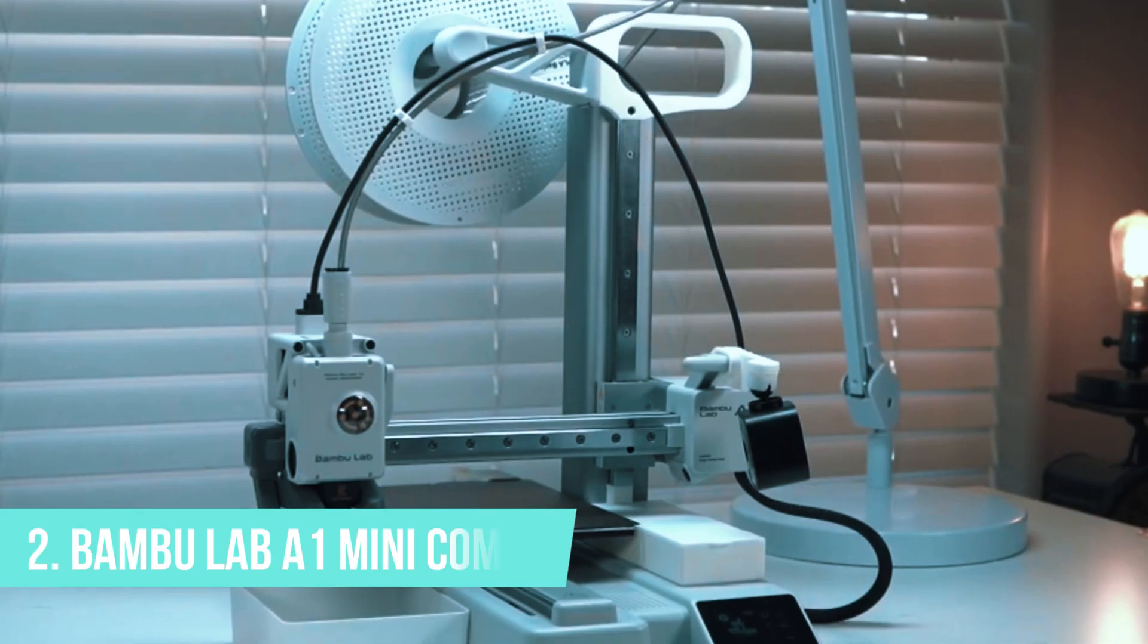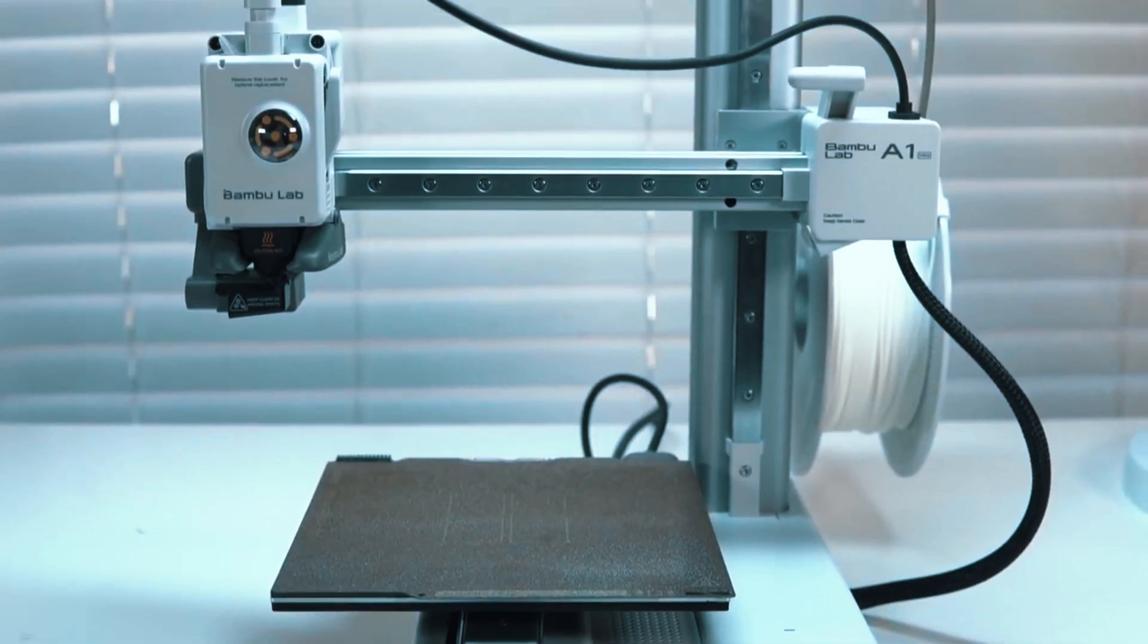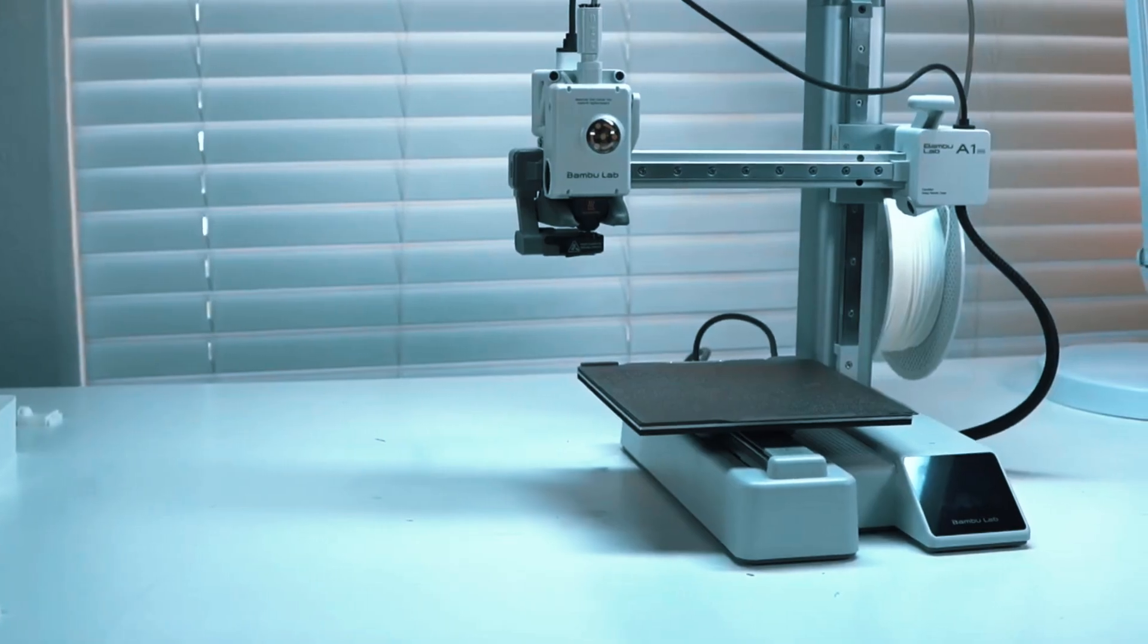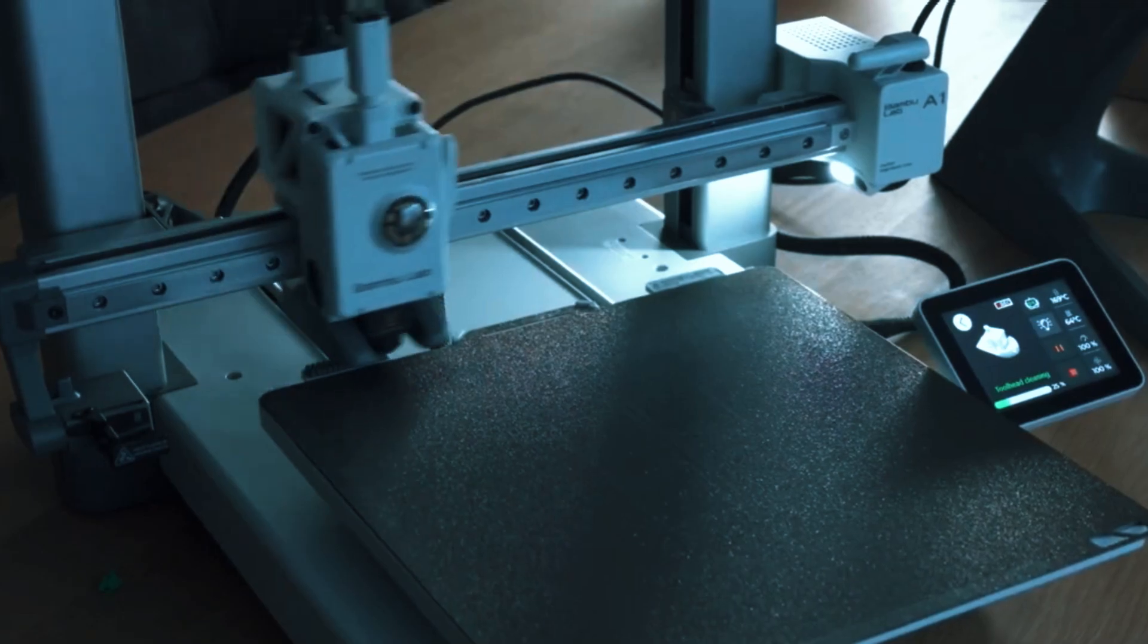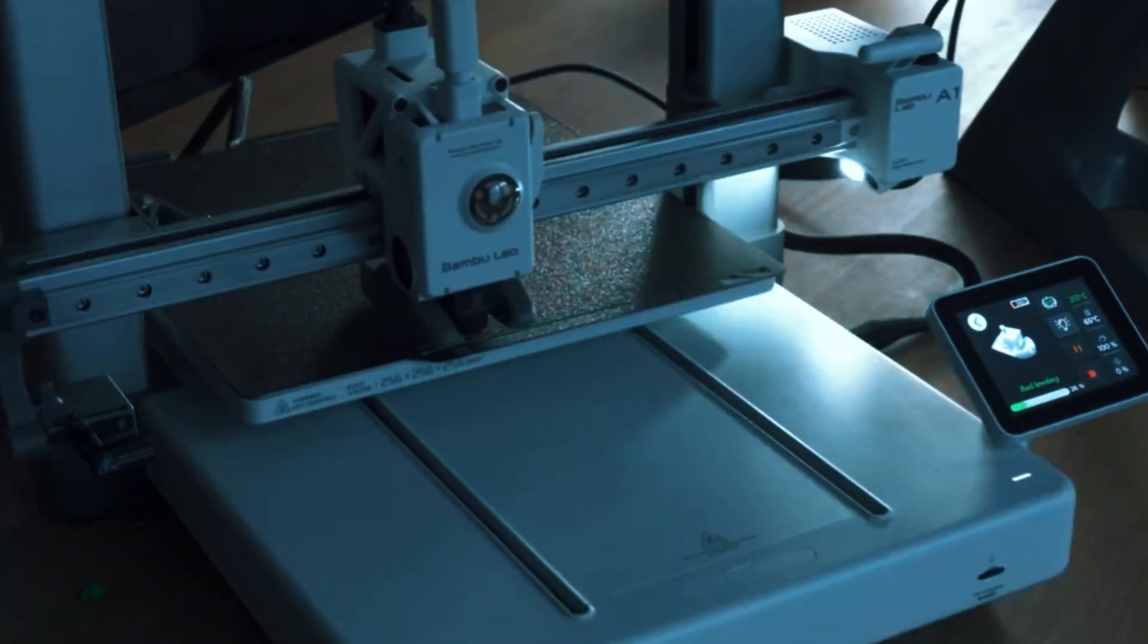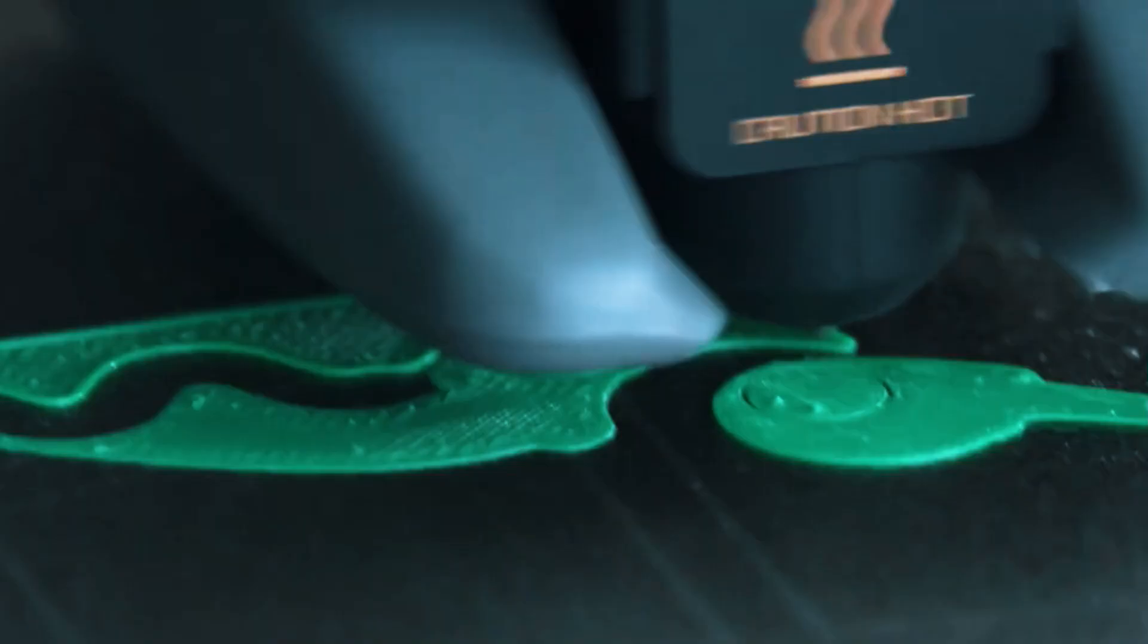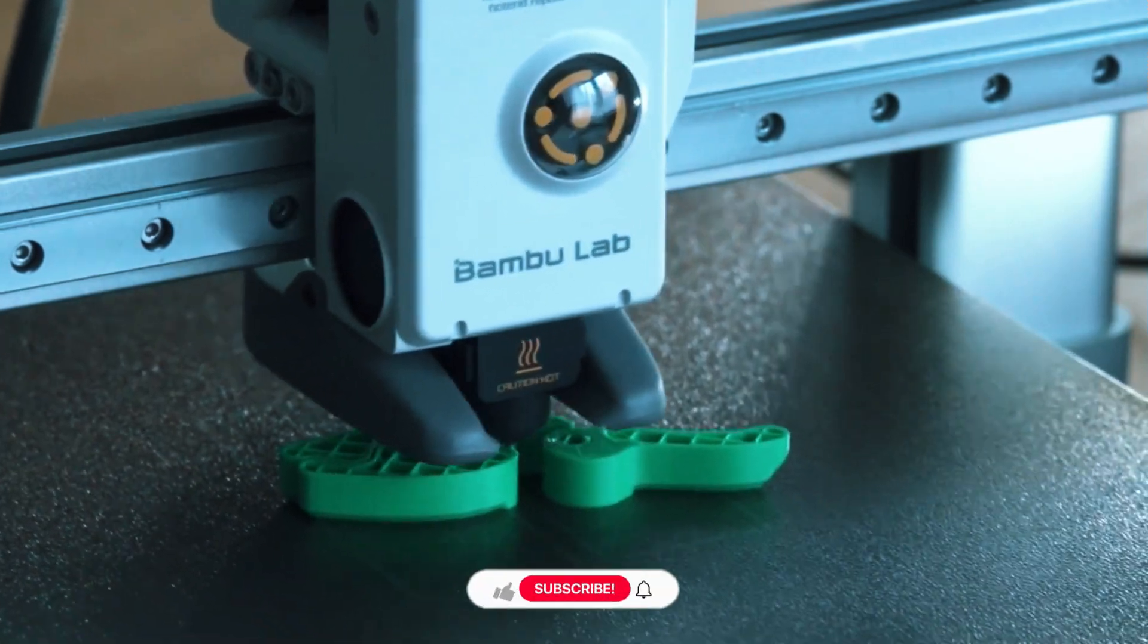Number 2. Bamboo Lab A1 Mini Combo. If you're looking for a 3D printer that brings real creativity to life without demanding a tech degree to set it up, the Bamboo Lab A1 Mini Combo is a standout choice. It's perfect for DIY enthusiasts, families, and artists who want speed, reliability, and multicolor printing, all without a complicated setup.